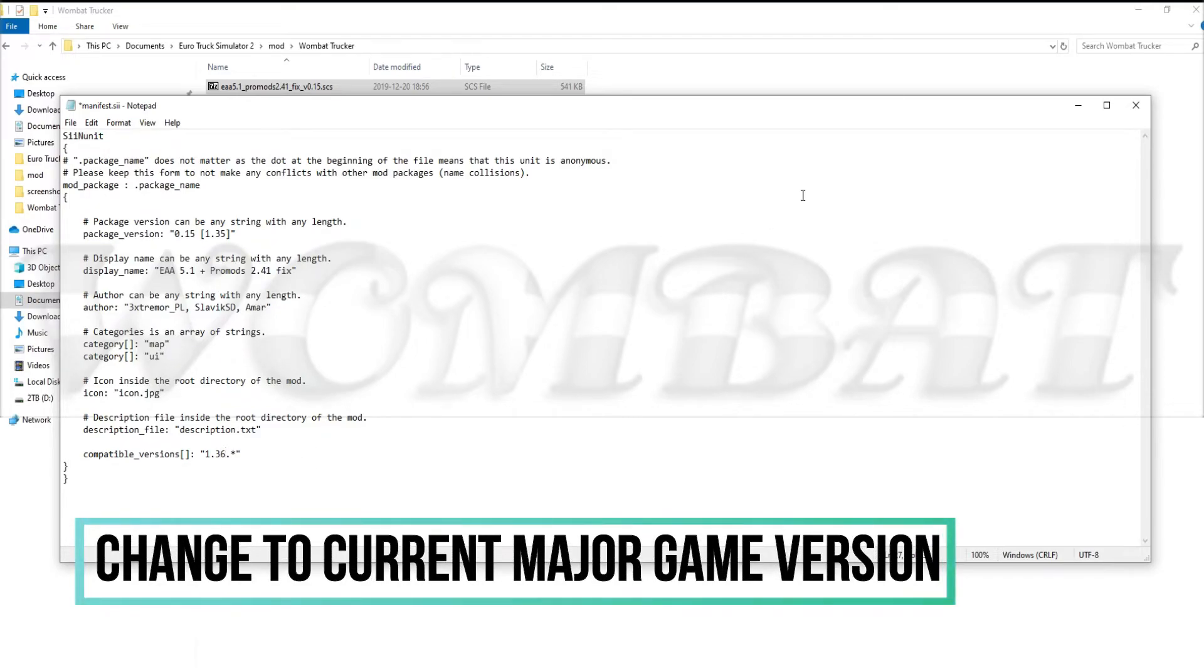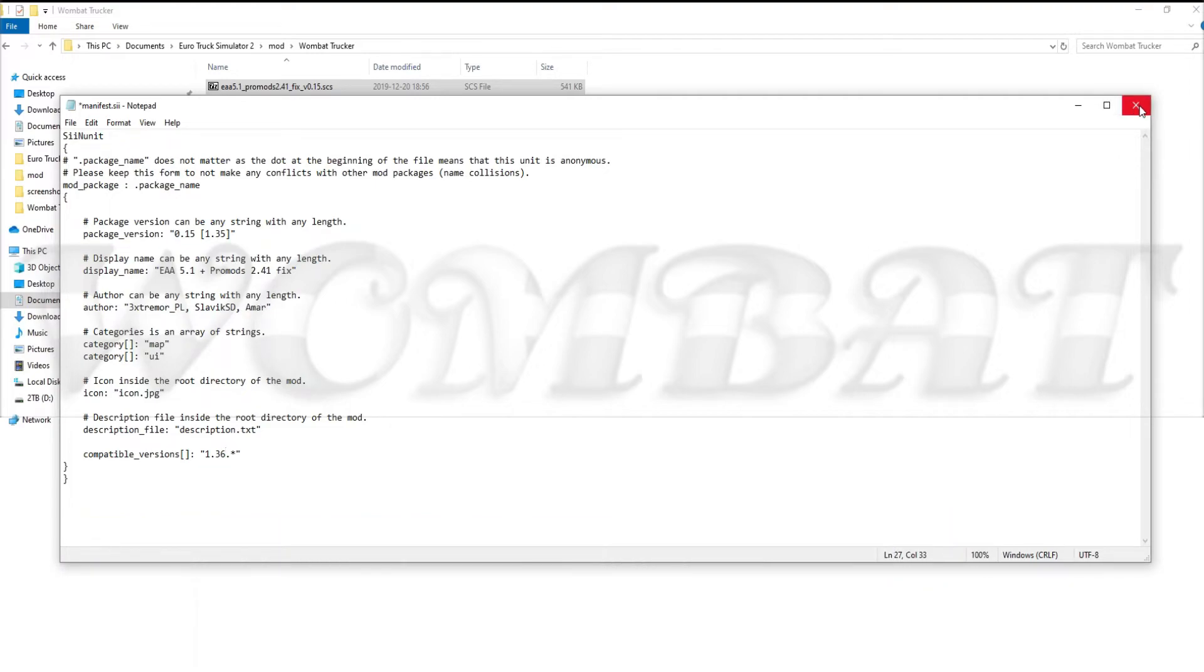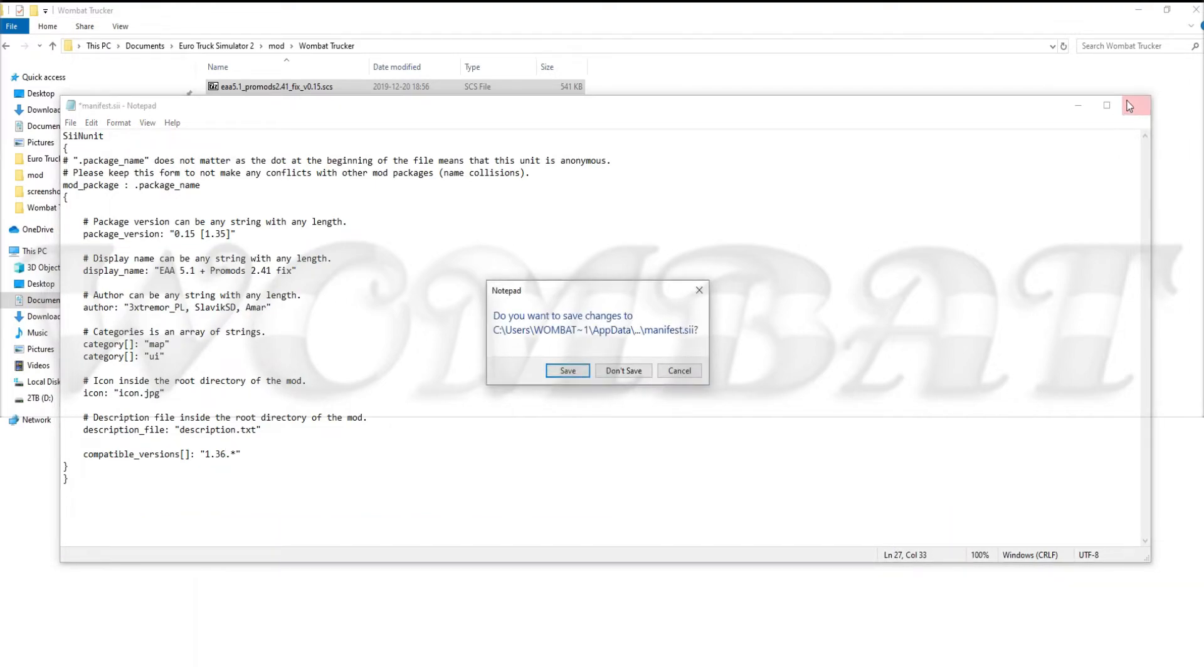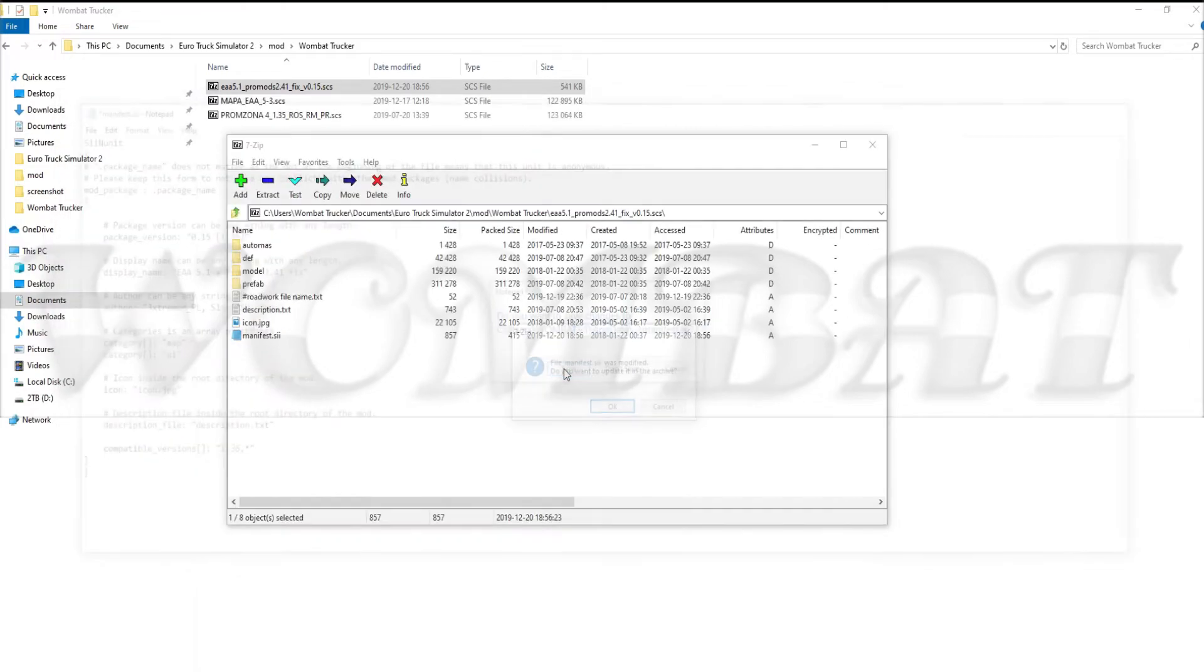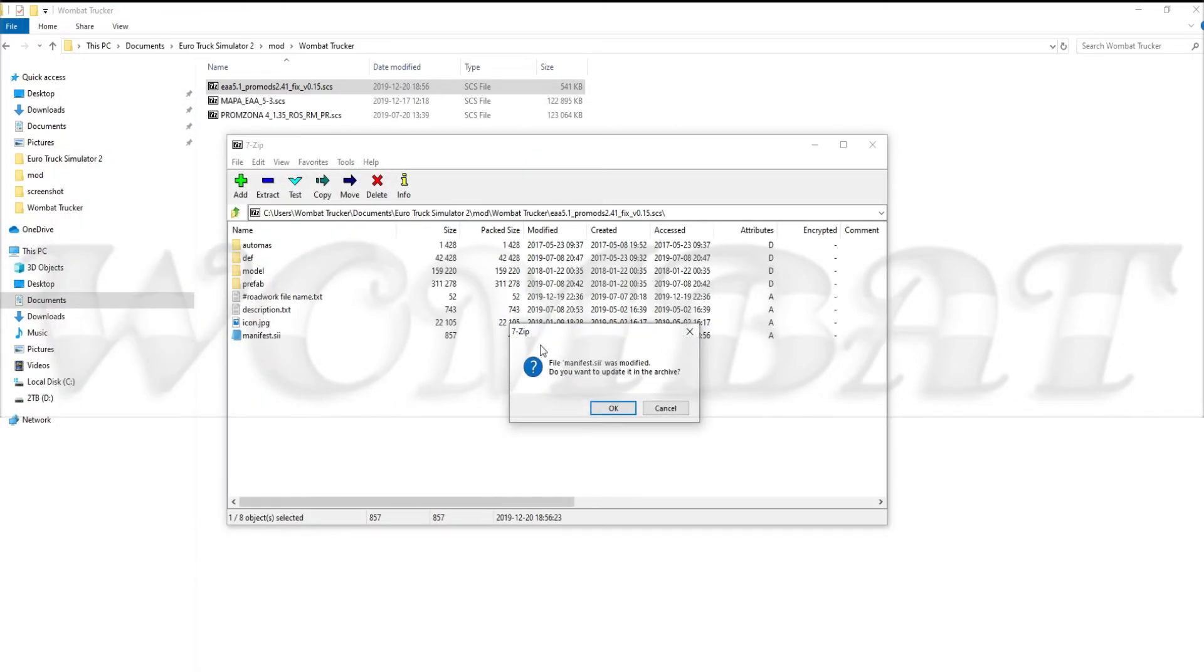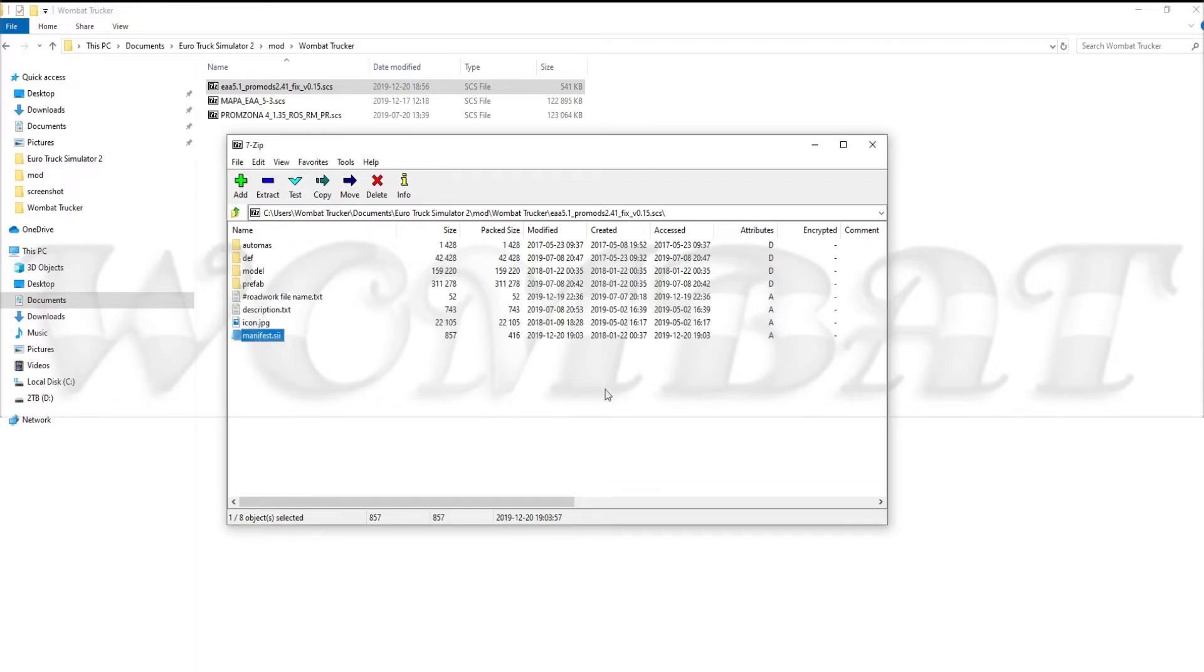And if you then press the X here to close the file, you're prompted to save the changes. And then you are prompted to update the archive. The file manifest.sii was modified. You want to update it in the archive. Okay. And it is updated in the archive.